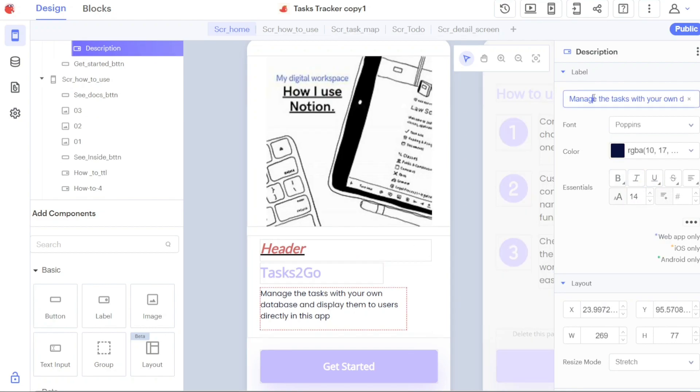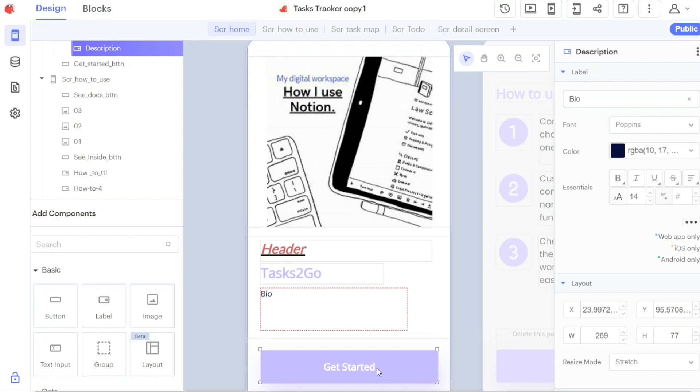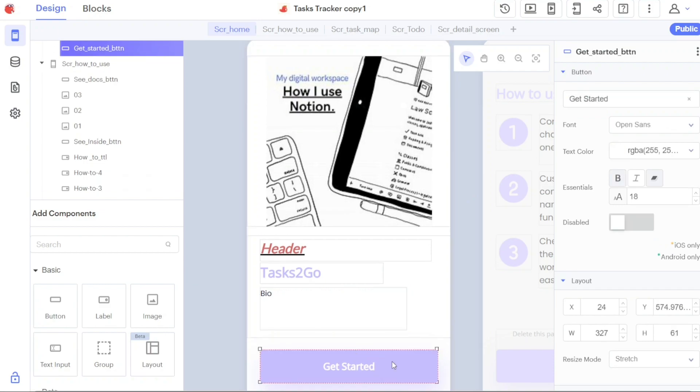Once you've customized the header and subheader, you can click on the button to modify it. Clicking on the button will open the right sidebar, allowing you to change the button's text, fonts, color, and other properties.